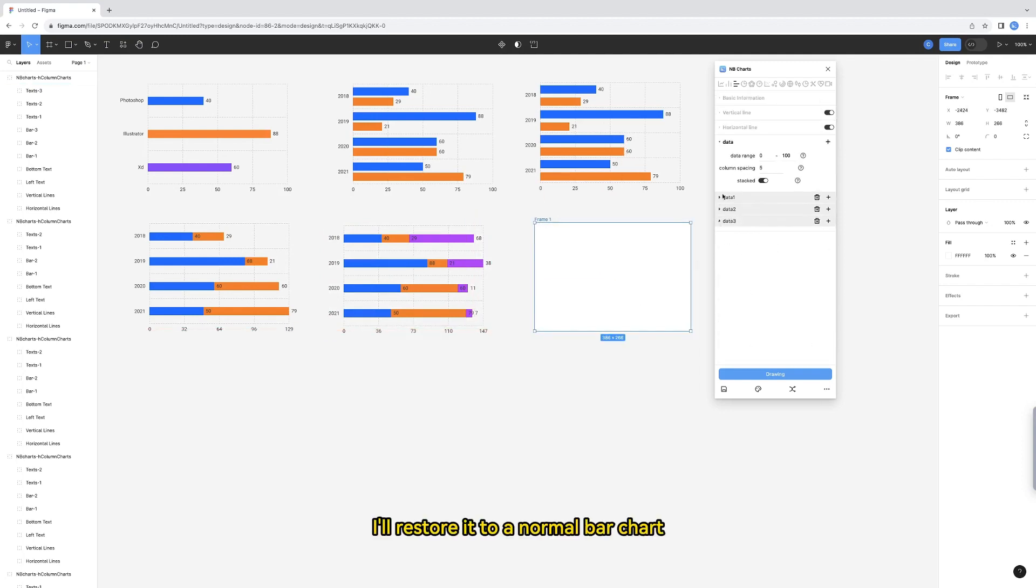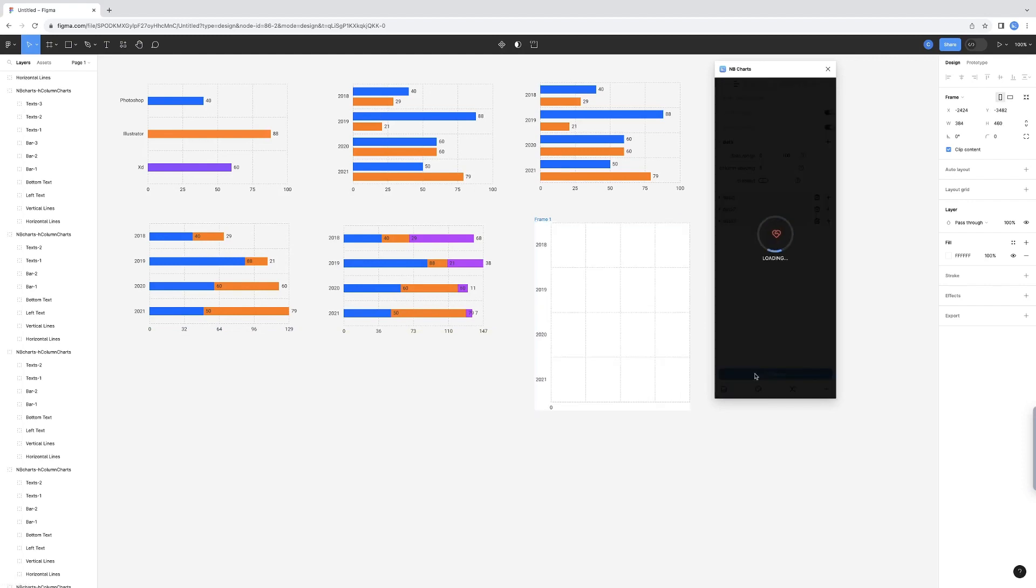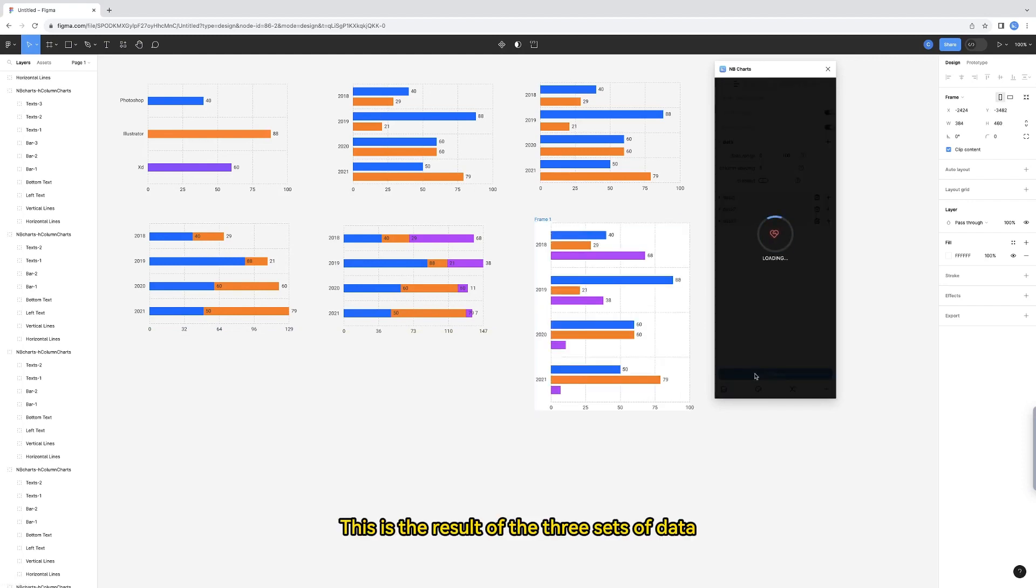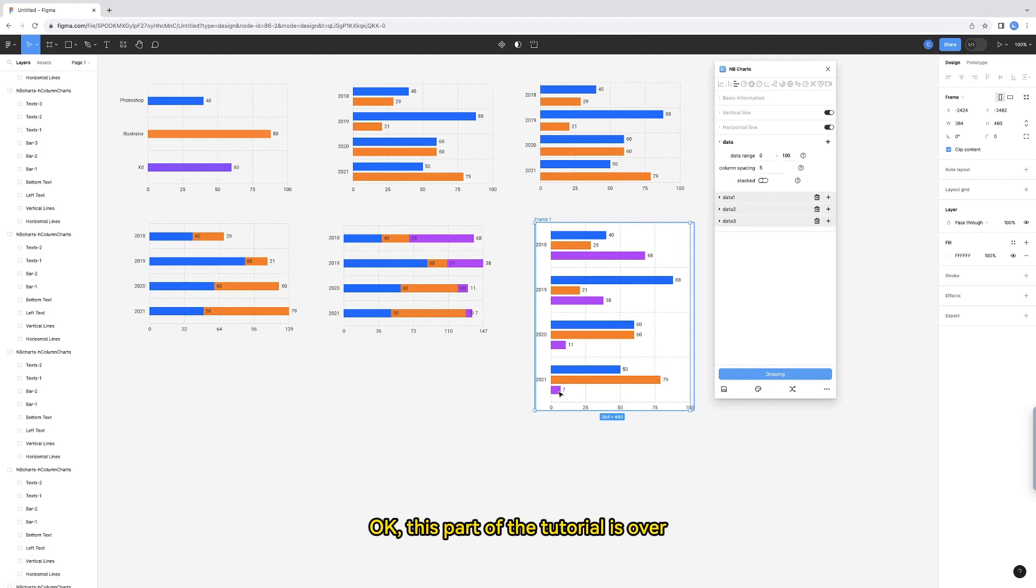I'll restore it to a normal bar chart. I made the frame higher. This is the result of the three sets of data. Okay, this part of the tutorial is over. Thanks.